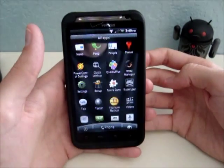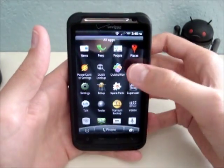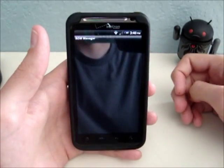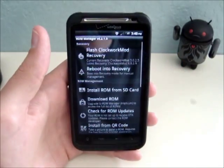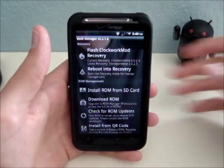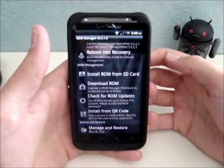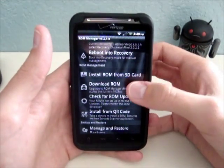First step is to get the app ROM Manager from the market. There's a free version. Go ahead and launch that. This is the first and easiest of the three ways.